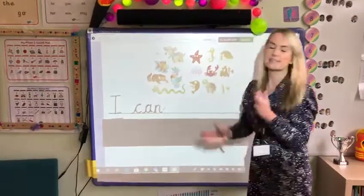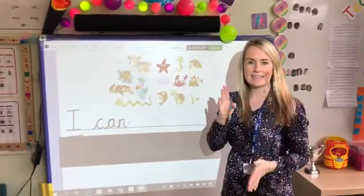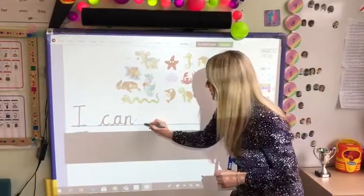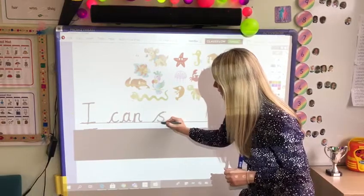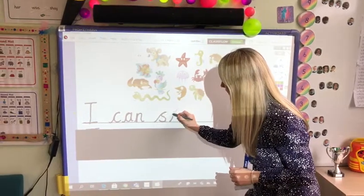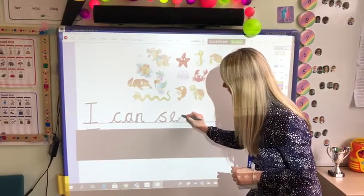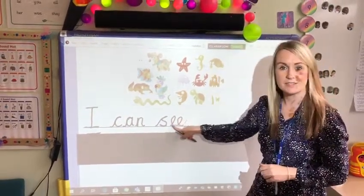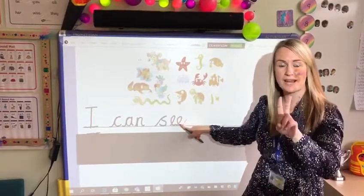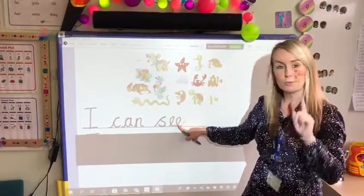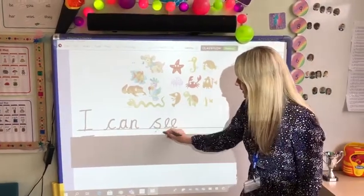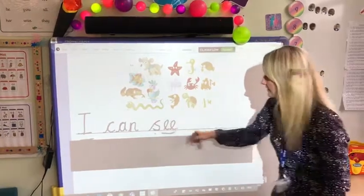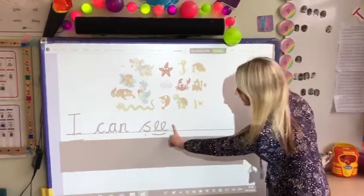See. S-E-E. The 'ee' sound is made up of two letters but one sound. S-ee. I can see. Finger space.